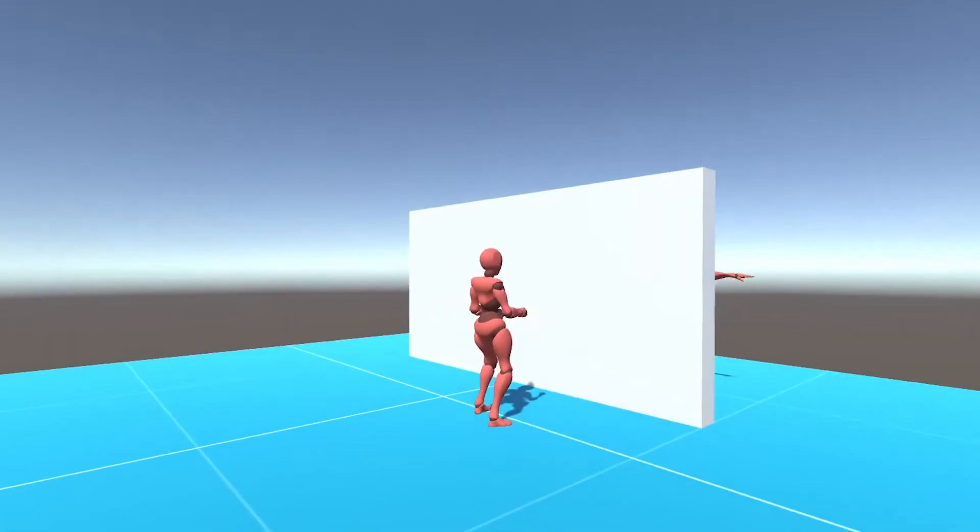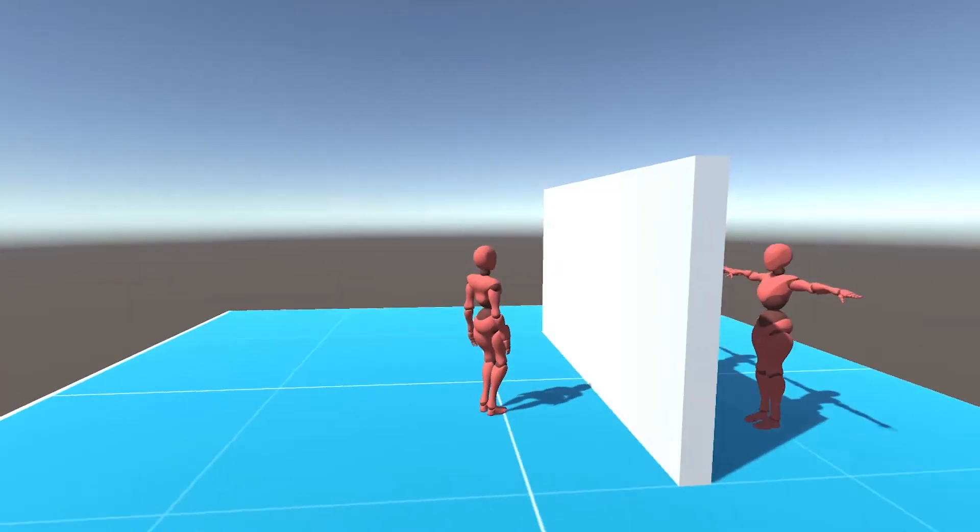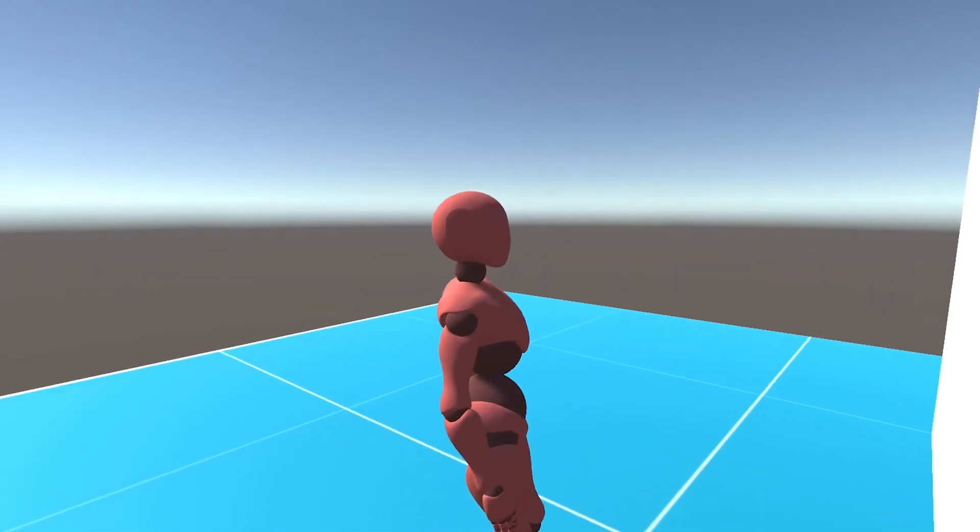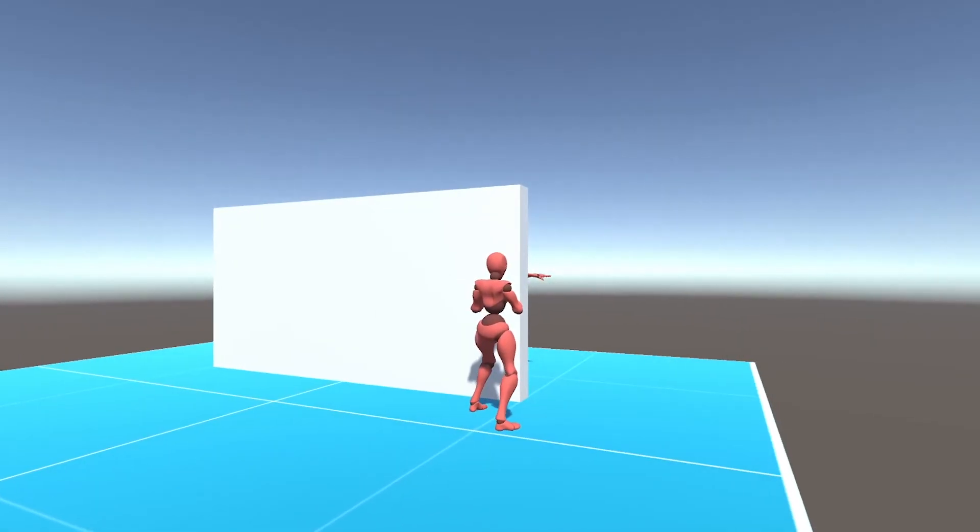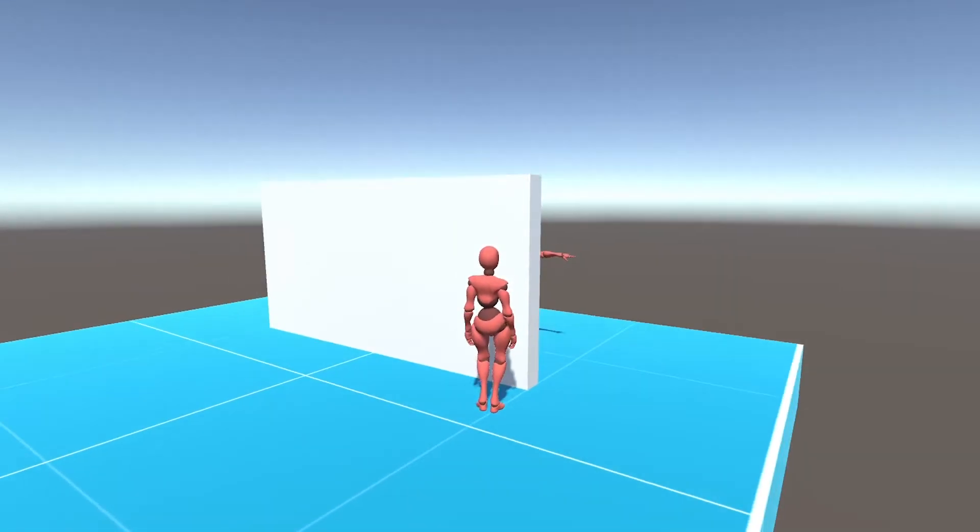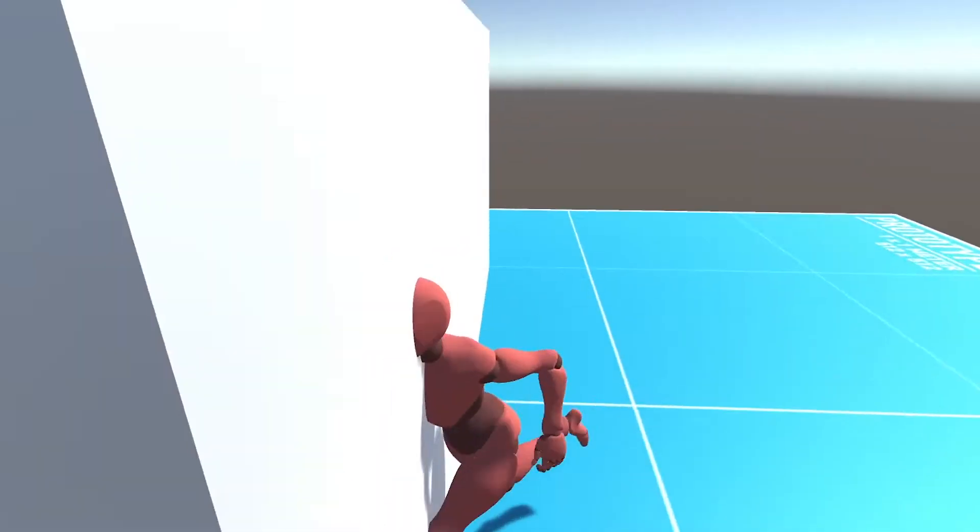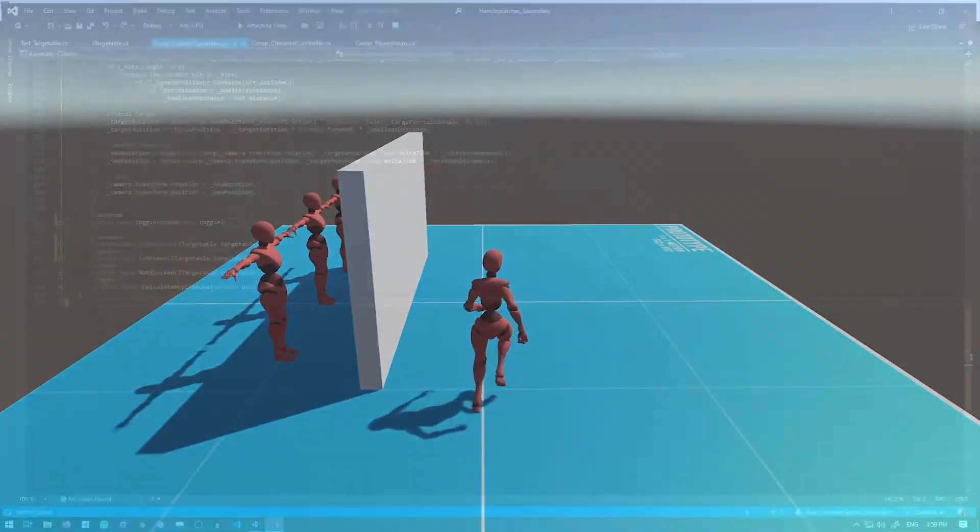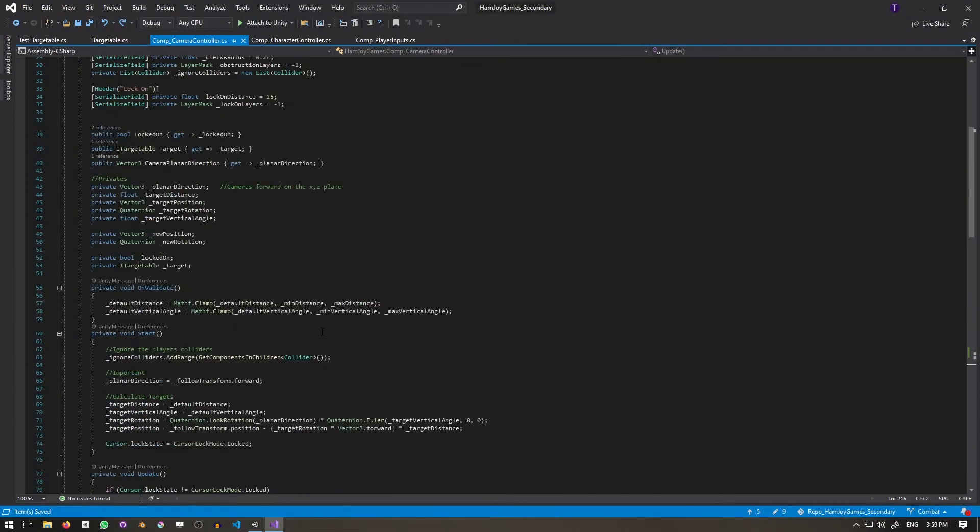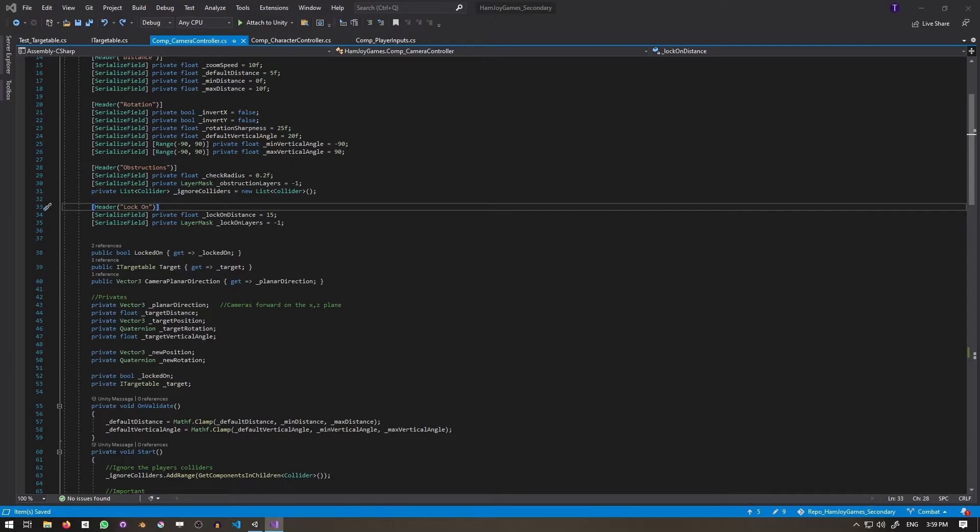In the testing, we see that if the target is not obstructed at the time of acquisition, the player stays locked on even if they are obstructed later. To complement acquiring a target, we must also be able to lose a target.